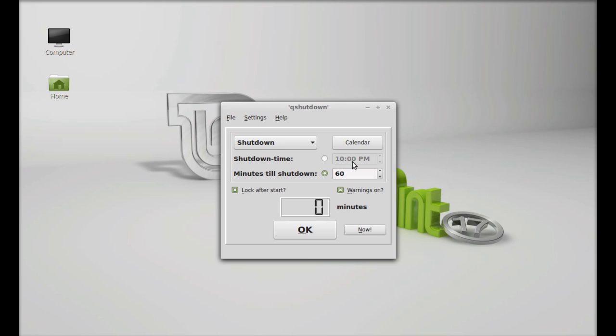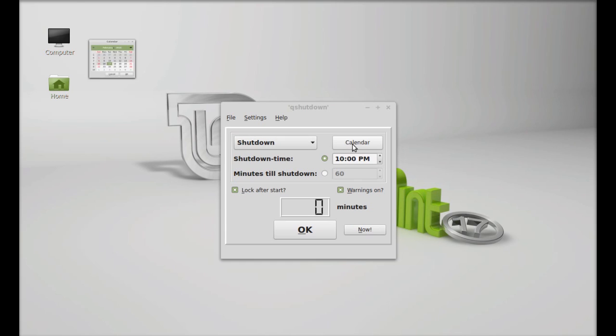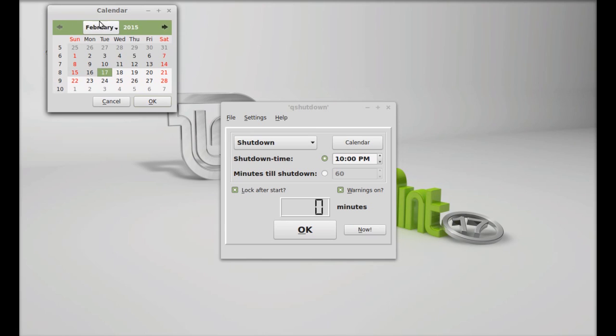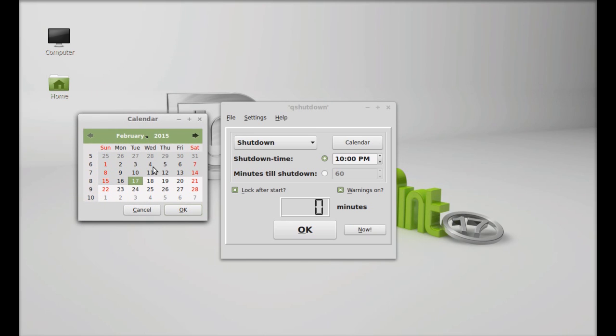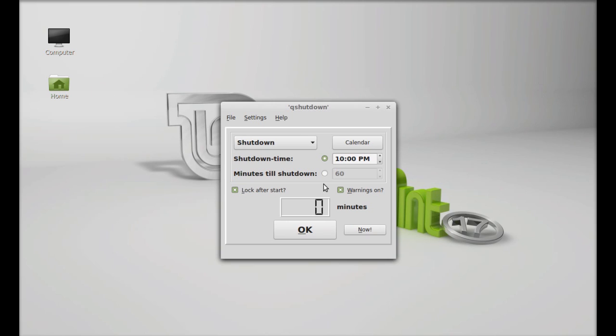Here you can find all the options like shutdown, reboot, suspend, and hibernate. There's a timer option where you can select the time when you want to shut down, and there's a current calendar option where you can schedule this operation on a particular date or time.